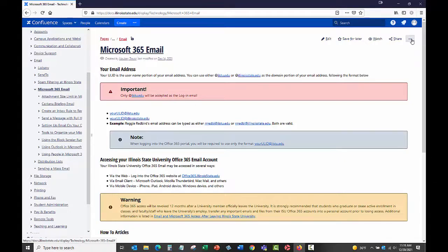This will close your article and return you to the original view of the knowledge article, this time with the edits that you have made. Be aware that multiple people can edit a knowledge article at the same time.